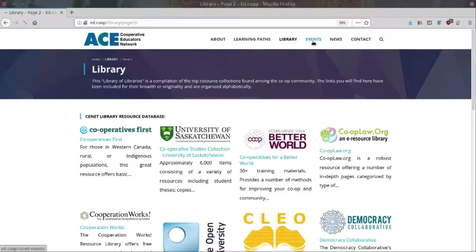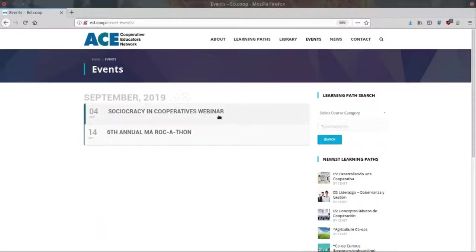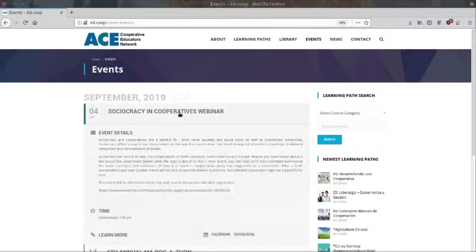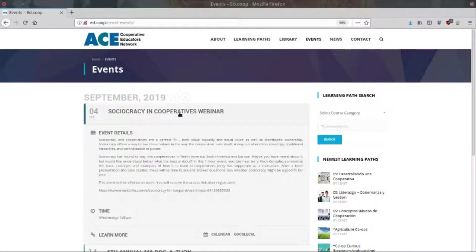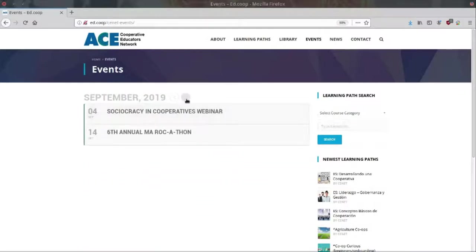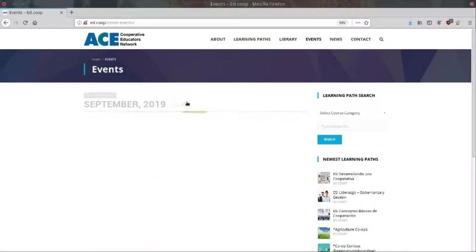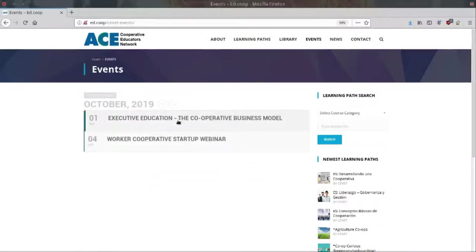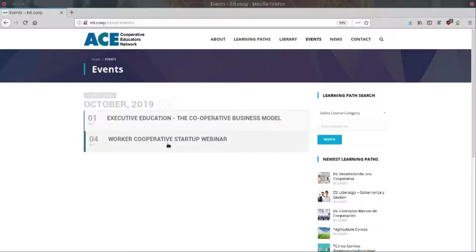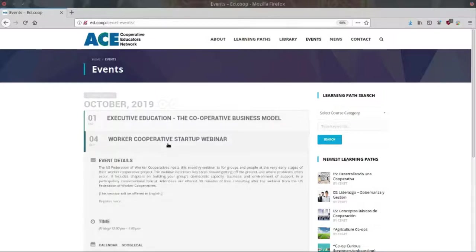The events section of Ed.co-op is where you can find upcoming cooperative events. Clicking on the title of an event will display that event's details. If you have an event that you would like to add to the Ed.co-op calendar, let us know through our contact page.